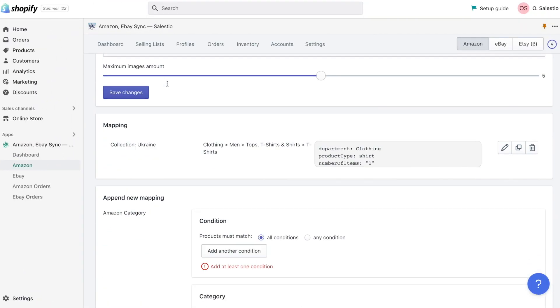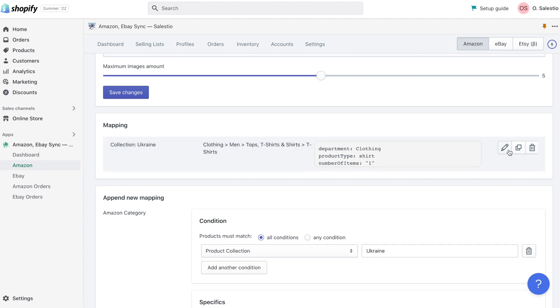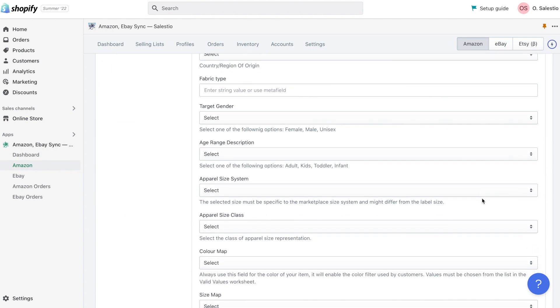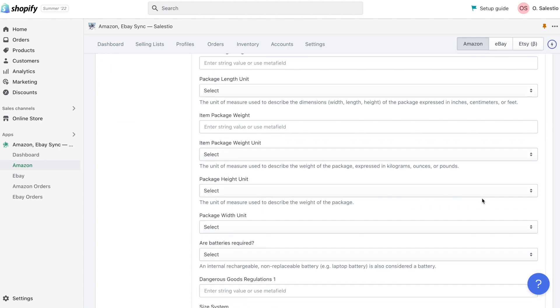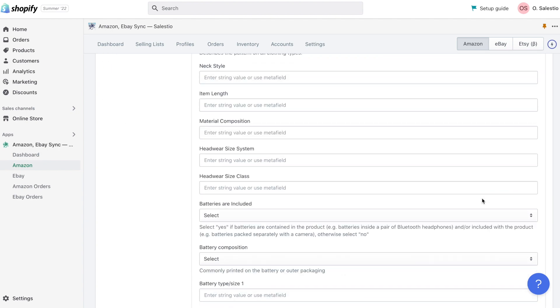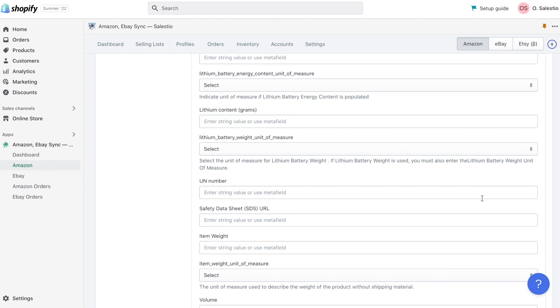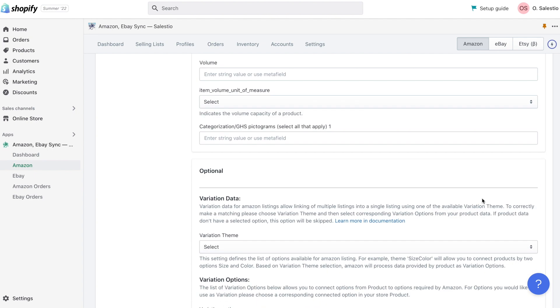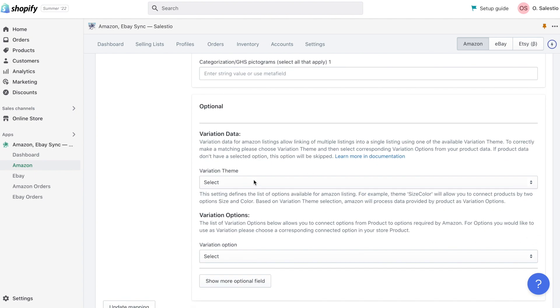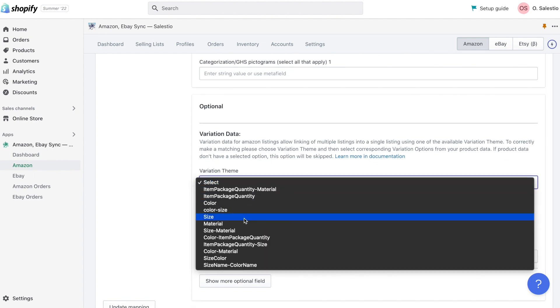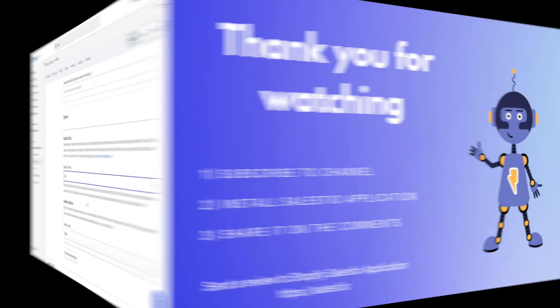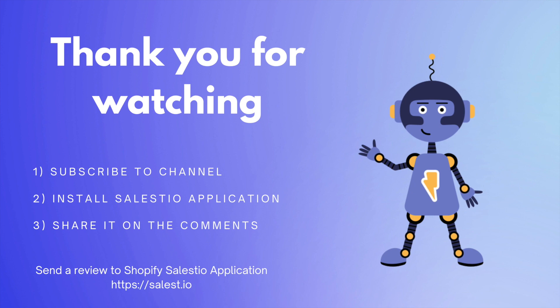Next time we will take a closer look at Salestio's creation profile. And we will learn how to export new products with variations directly from the Shopify store. Sound interesting? Then subscribe to our channel to not miss new videos.